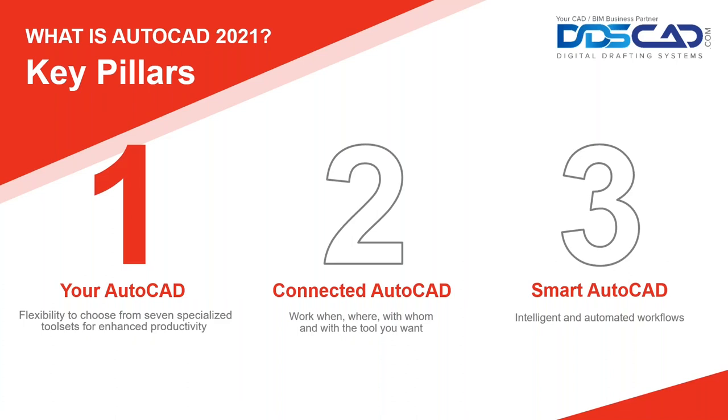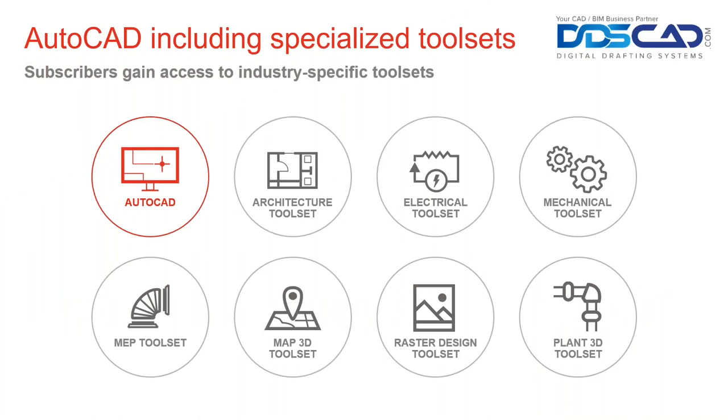Let's start with your AutoCAD. AutoCAD, including specialized tool sets, enables you to work faster and more efficiently across disciplines. With seven tool sets, you have access to industry-specific features and libraries for architecture, mechanical design, mapping, and much more. When you subscribe to AutoCAD 2021, you gain access to all the capabilities of industry-specific tool sets including Mechanical, architecture, electrical, MEP, and much more. No matter the design challenge, you will always have the right tools at hand.